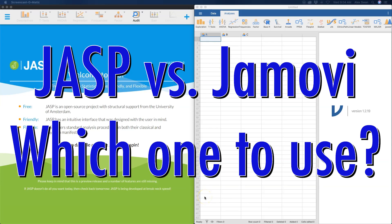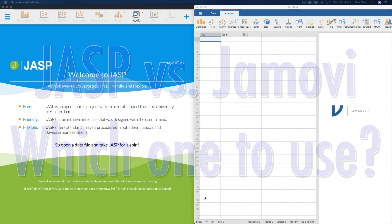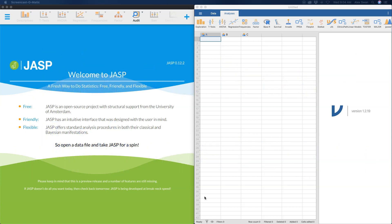Hey everybody, welcome to a different kind of video on this channel. You can see I've got both JASP and jamovi open, and what I wanted to do in this video is compare the two. One of the things I've been seeing in creating videos for JASP on this channel is between my colleagues and I there's this 'should we do JASP or should we do jamovi?' question.